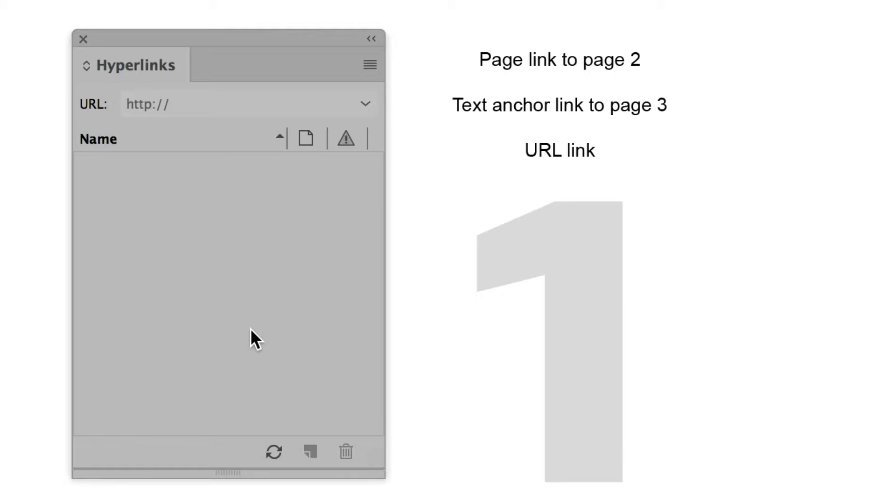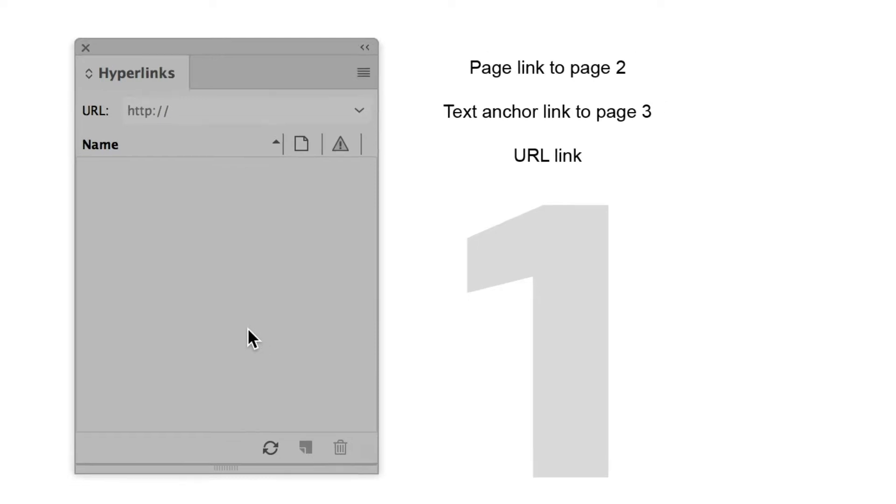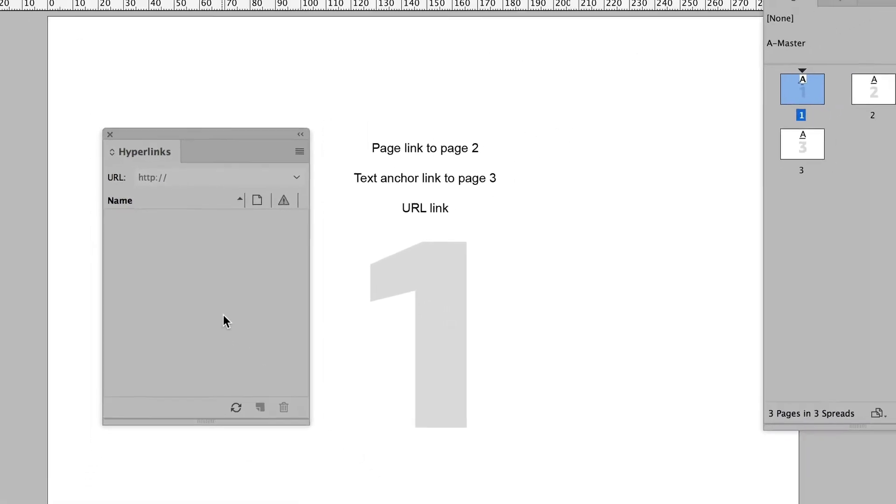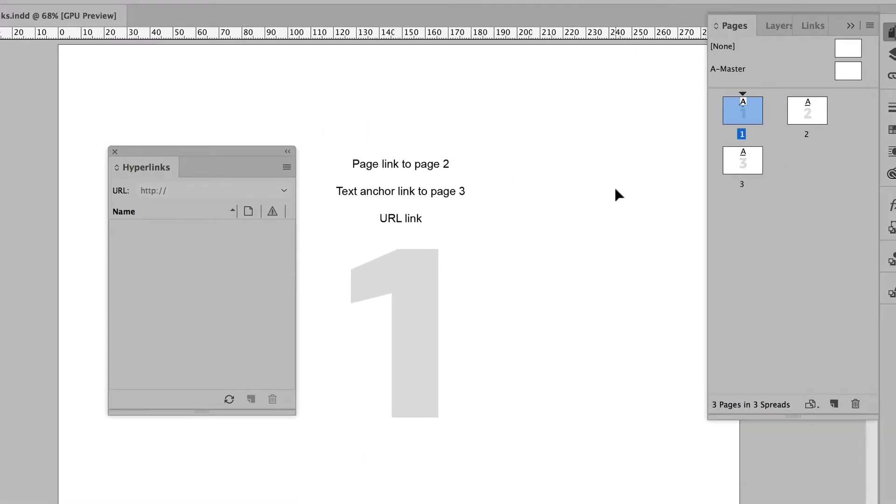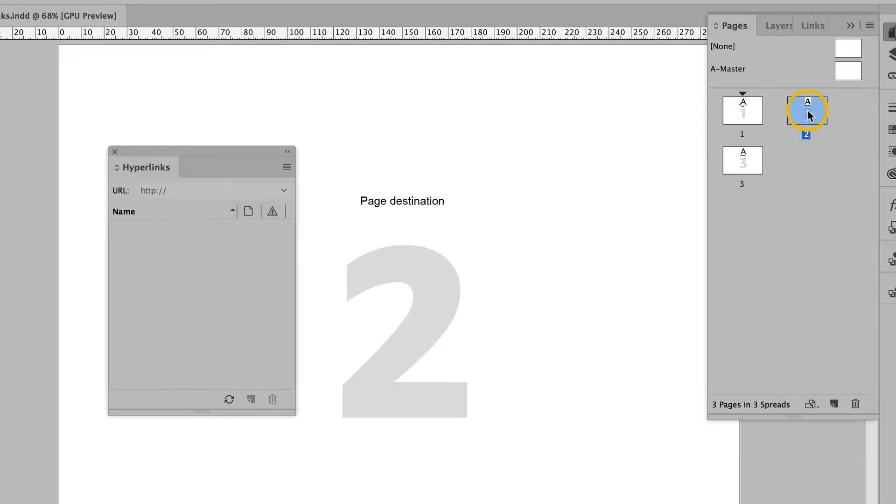So first thing we have to define is the destinations. You can't point to something unless you've got something to point to. Think about it. Try firing an arrow at a target, and the target isn't even there. So we've got to put the target there. And in order to define a page as a page link, I have to tell InDesign that that's the page I'm interested in. And I'll do that by double-clicking on it. So now I'm on page two.